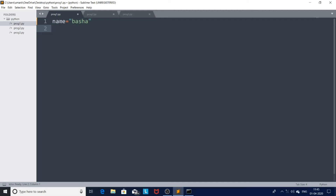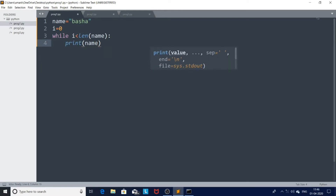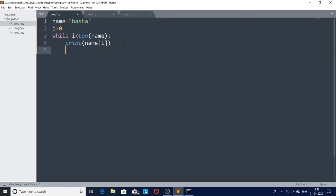I'm taking a variable i equal to zero, and while i is less than len(name) — we discussed strings earlier, and to find the length of a string we use the len() method. Then we print name[i], accessing the characters using the index value i, and increment i with i += 1.